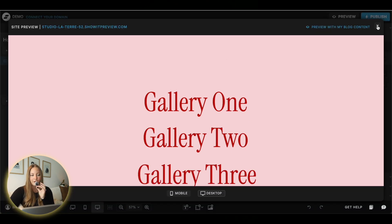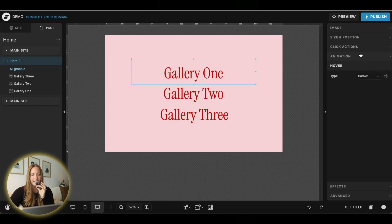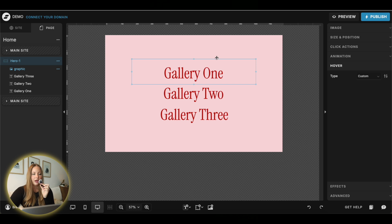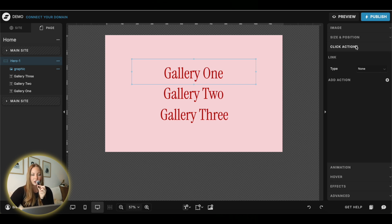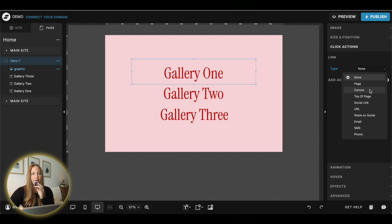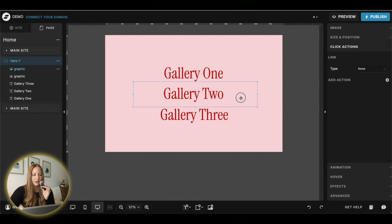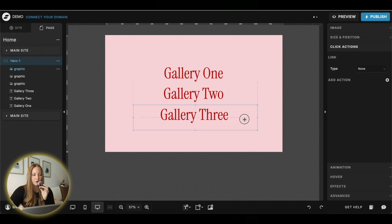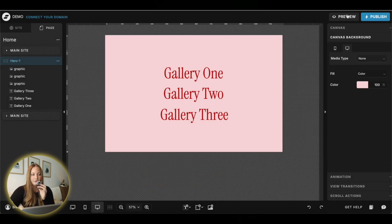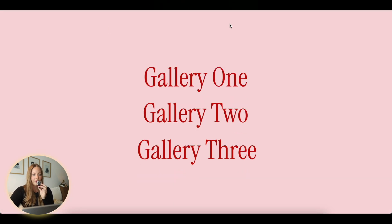The one caveat is that you'll need to make sure that image has a click action set to it, and you won't be able to do hover effects for the text below it. If you have a gallery you're linking to, set the click action to that page or canvas. Repeat that process for all of the images, and once you preview you'll have the image reveal on hover working.